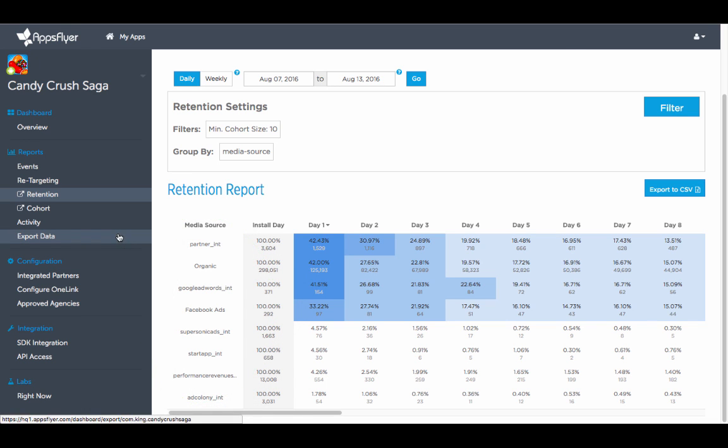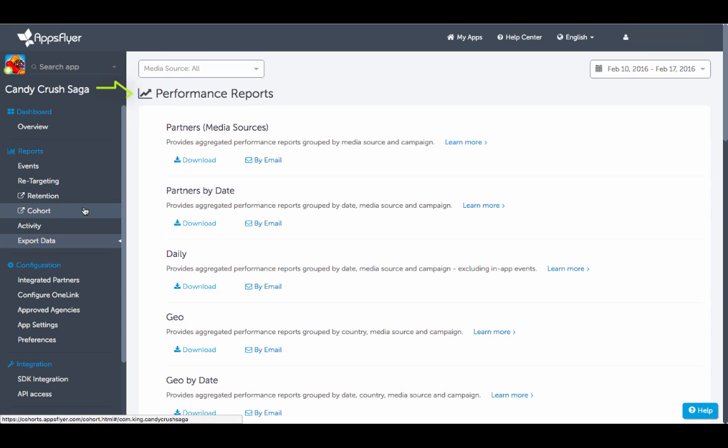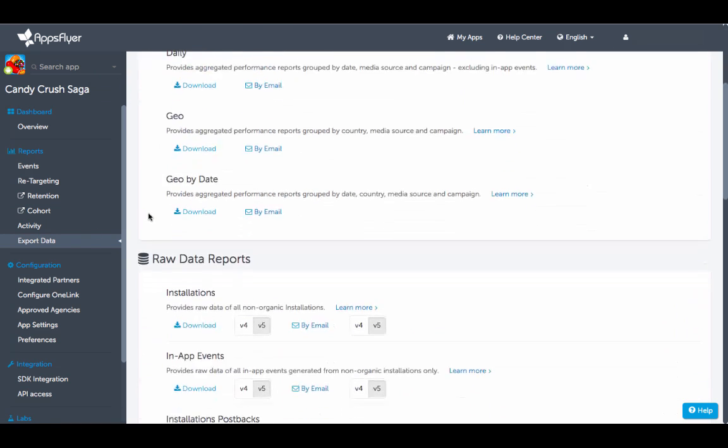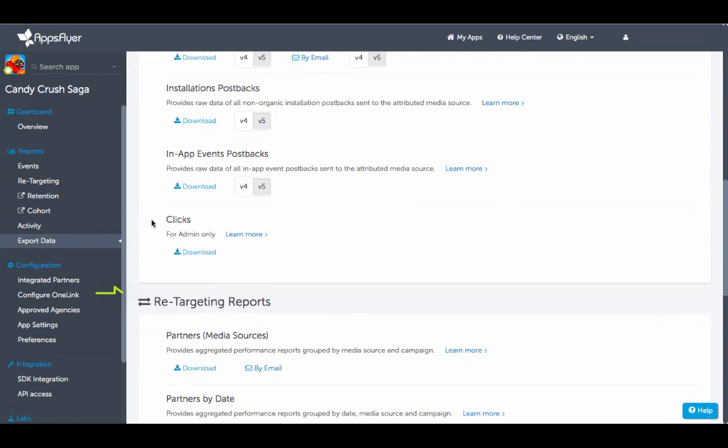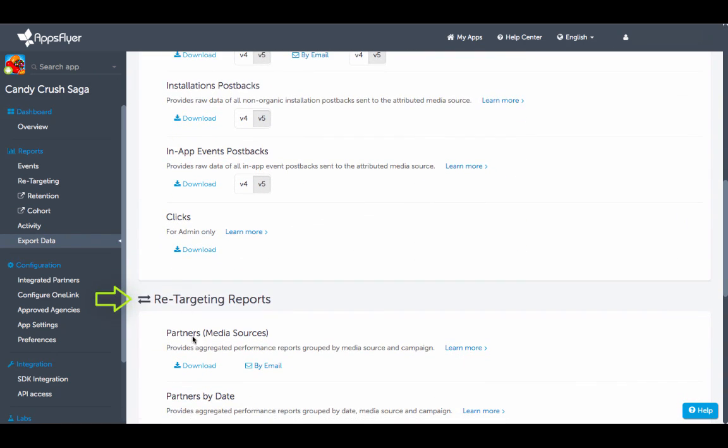With export data you can obtain aggregated performance data, raw user level data, and retargeting data. These can be downloaded or sent straight to your email.